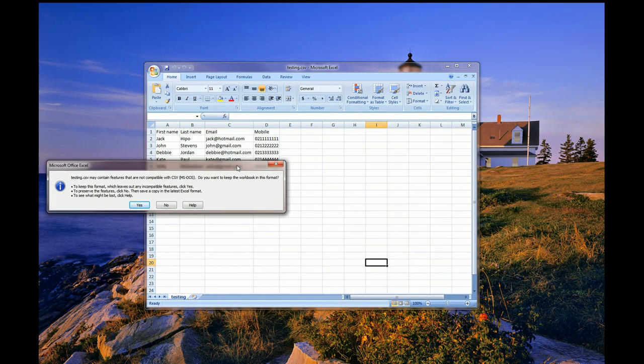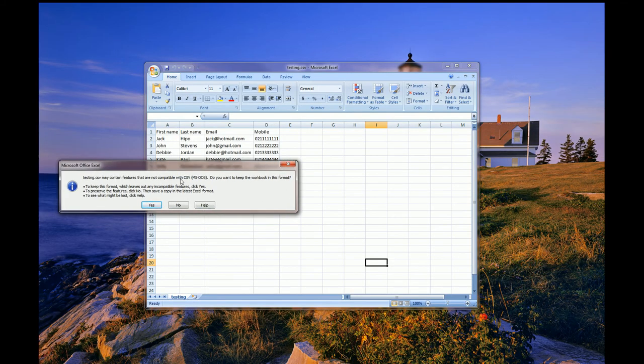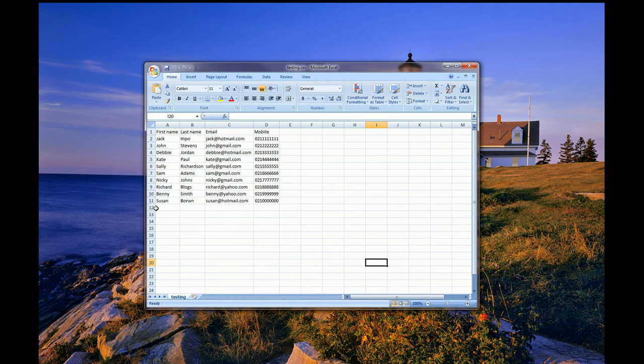I will immediately get a prompt saying that it will take away all the formatting, other preserved features that Excel will currently save. I go Yes to this option. And my file is now saved as Testing CSV file format in the MS-DOS format.